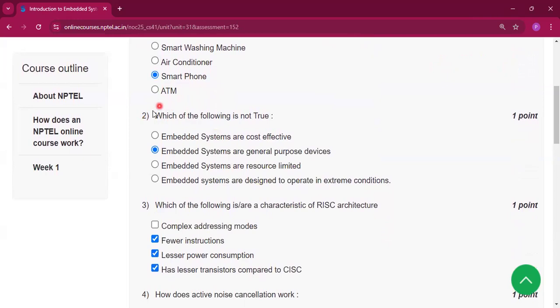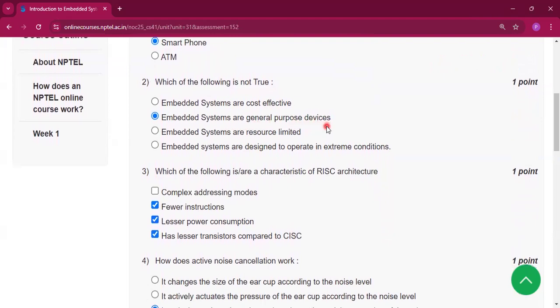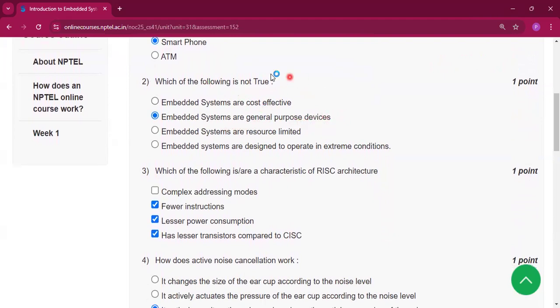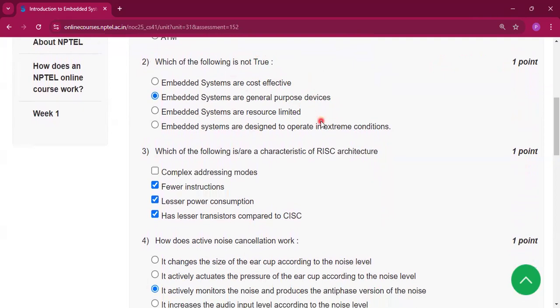Question number 2: which of the following is not true? The answer is: embedded systems are general purpose devices. This is not true because embedded systems are made to perform specific tasks, not for general purpose use.